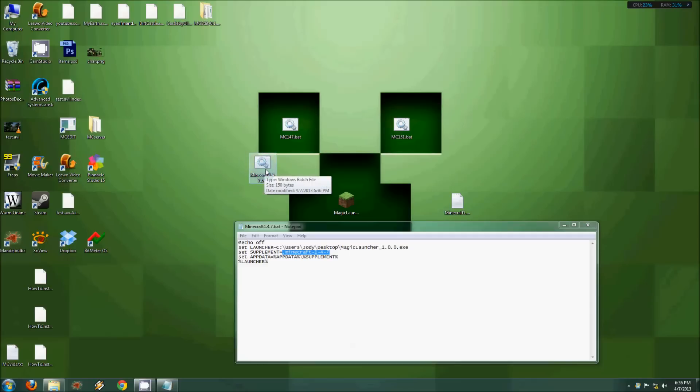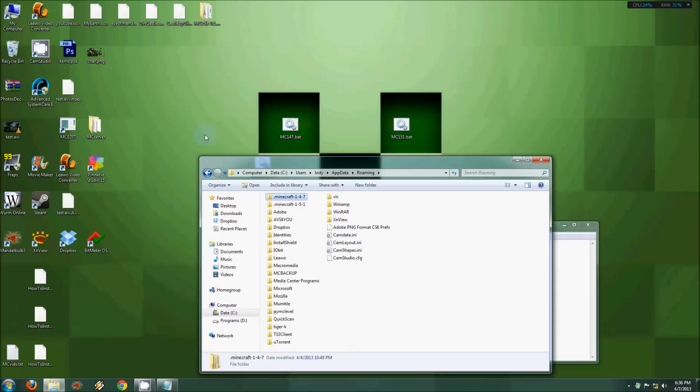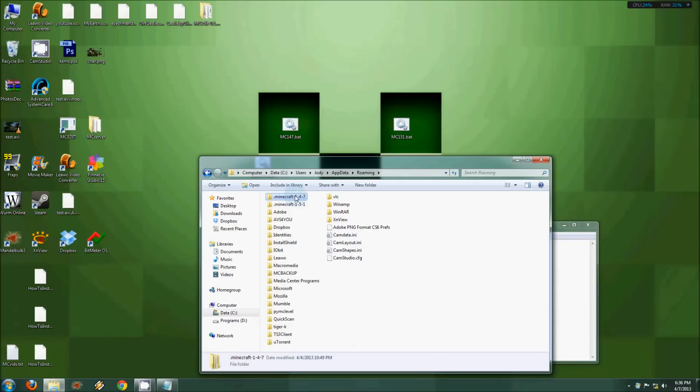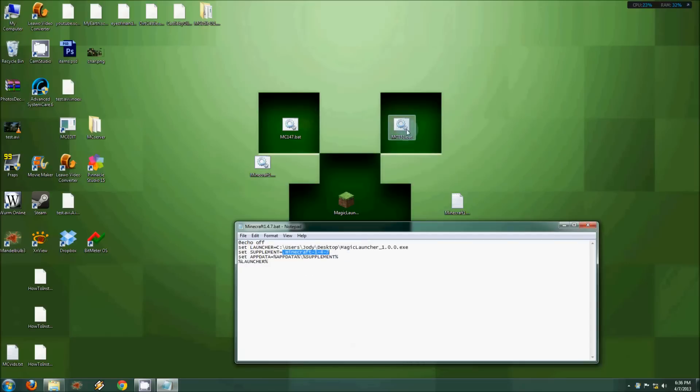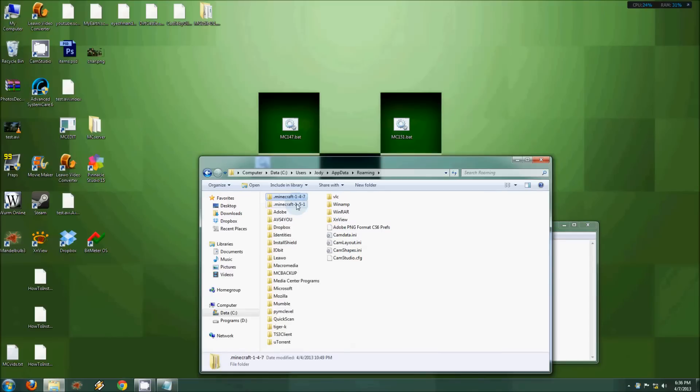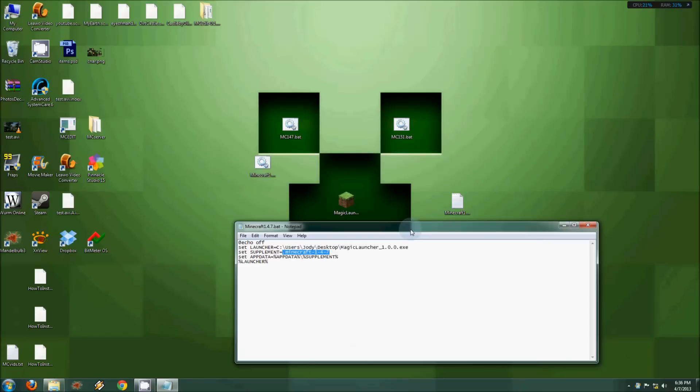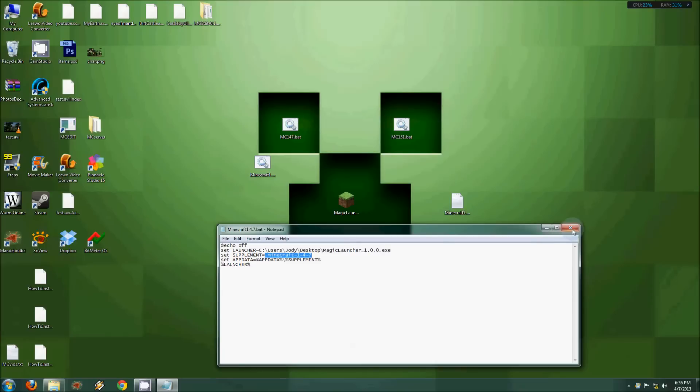Then you do the same thing. Create another one with the same process, except that in here you change this to the folder that you have the new version in, mine is this one here. Then you save that one also as a .bat file, and you close everything up, and it should be fine.